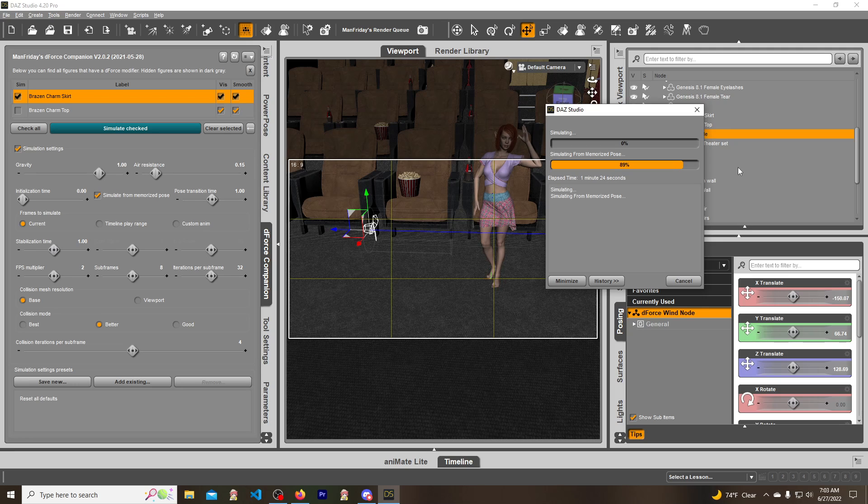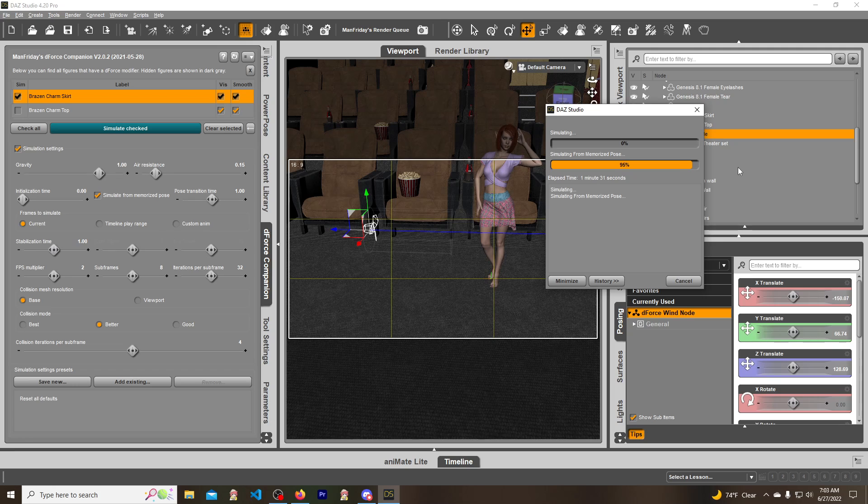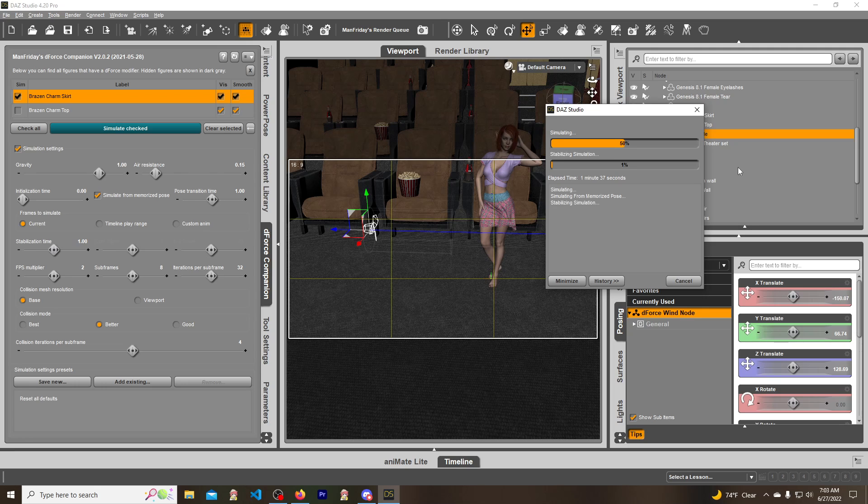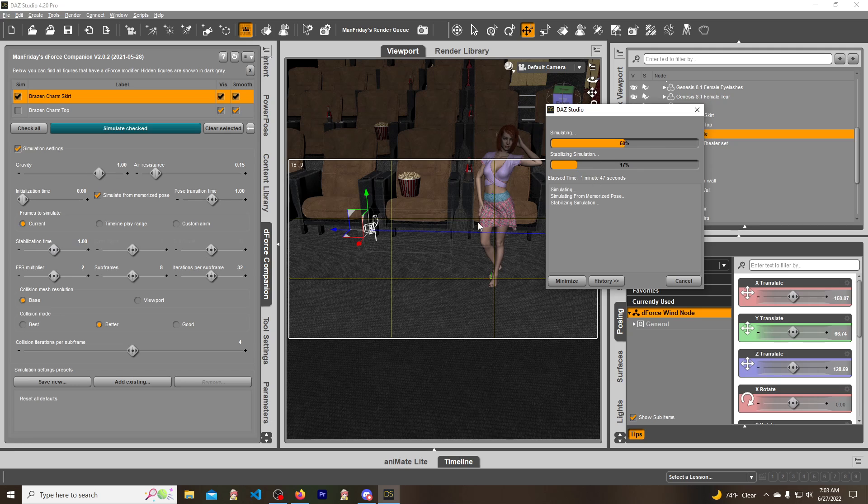You can use this for all sorts of stuff. You can use it for hair, which can actually be problematic and causes a lot of explosions too. But you can use it for hair, and pretty much anything that has dForce. And if it doesn't have dForce you can add it to dForce.